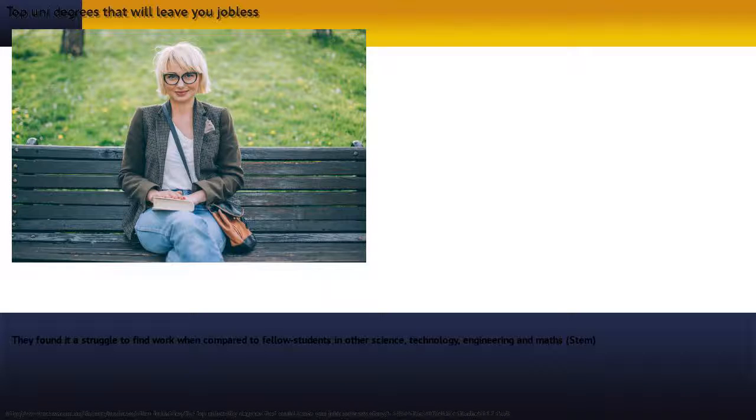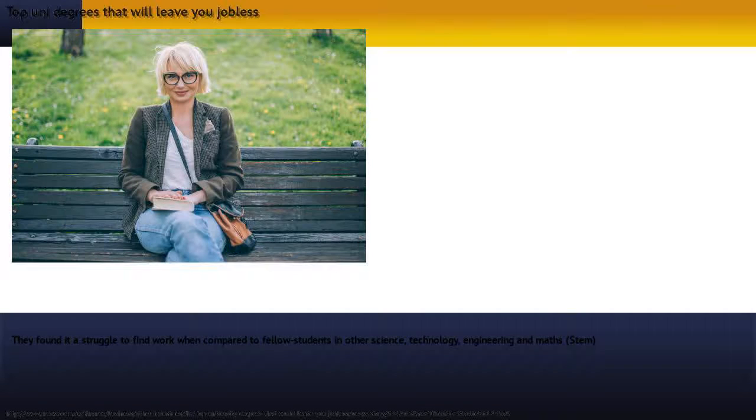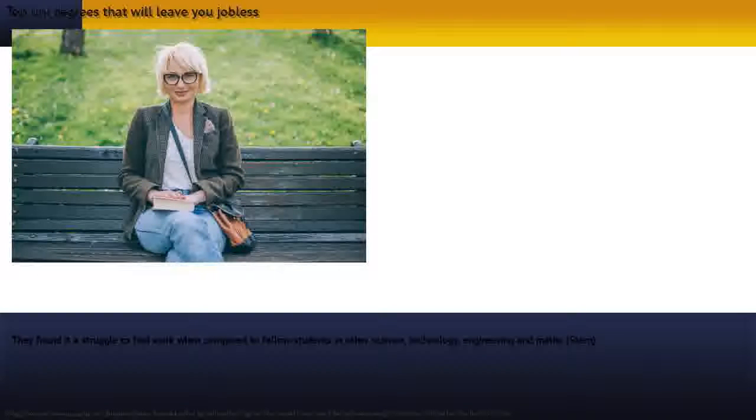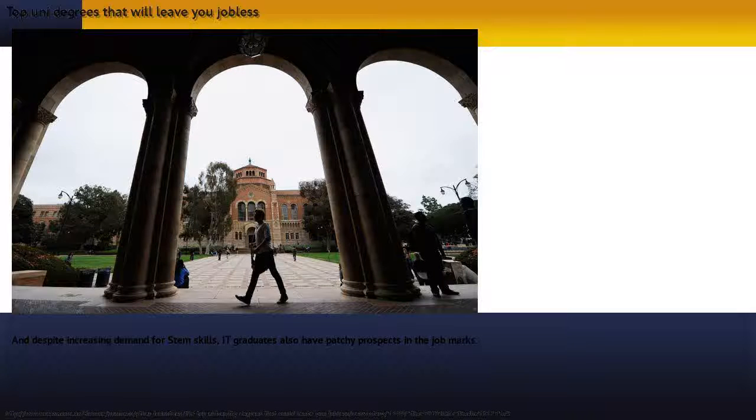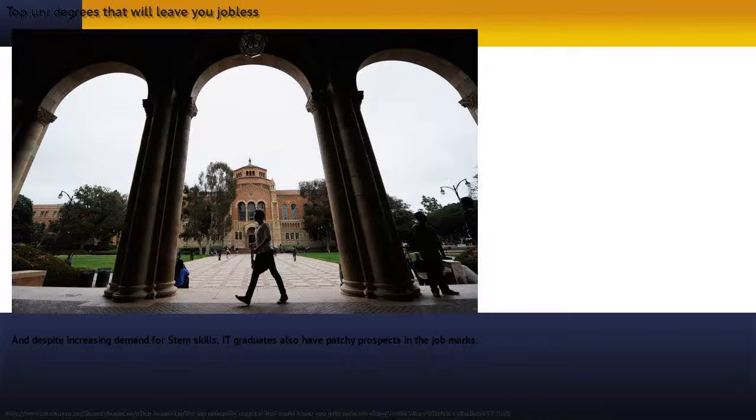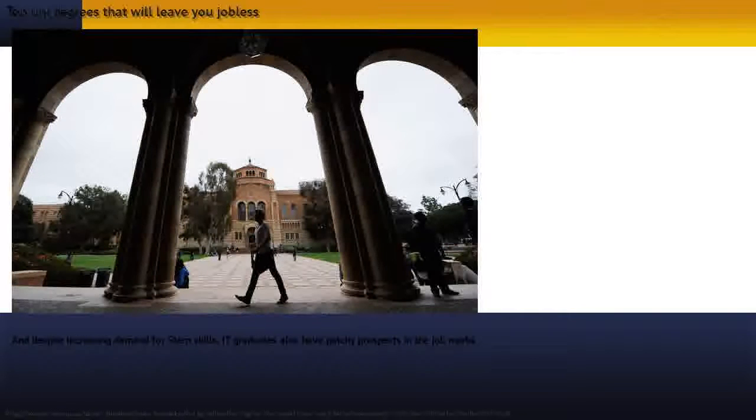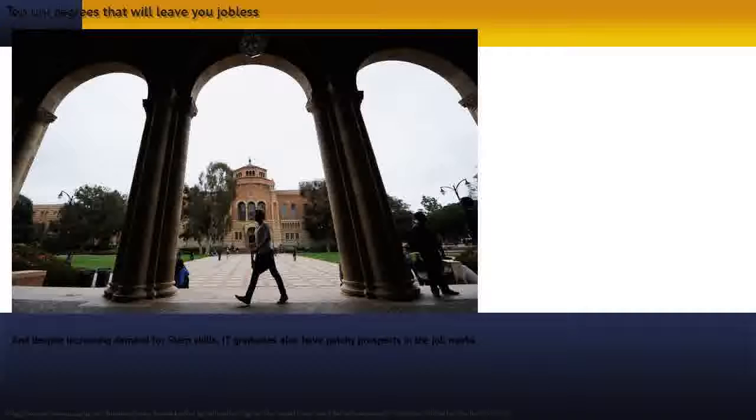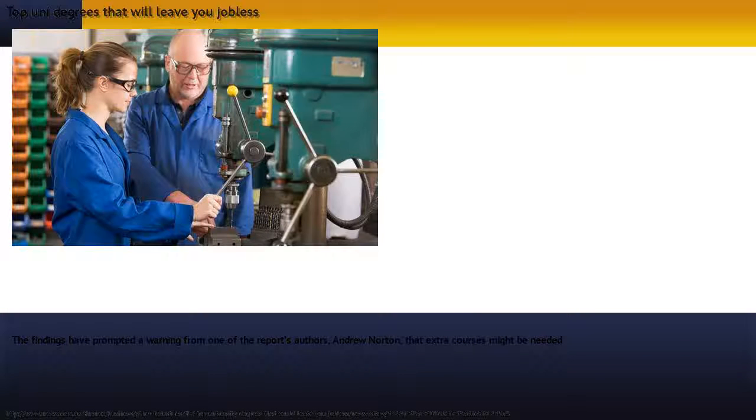They found it a struggle to find work when compared to fellow students in other science, technology, engineering and maths (STEM) disciplines. And despite increasing demand for STEM skills, IT graduates also have patchy prospects in the job market.